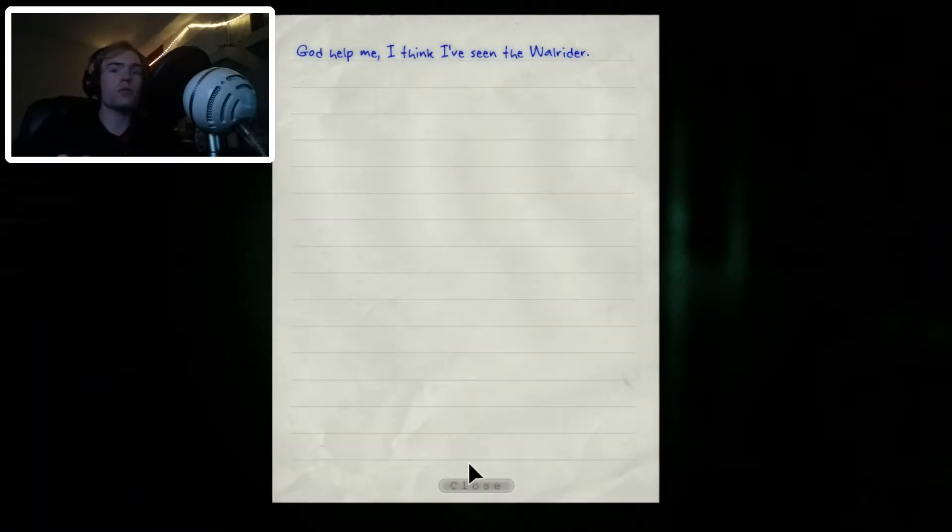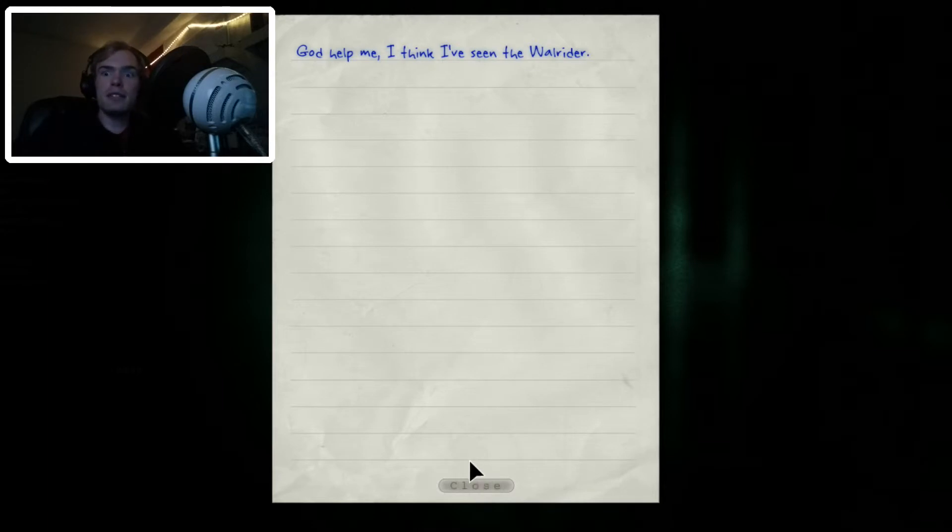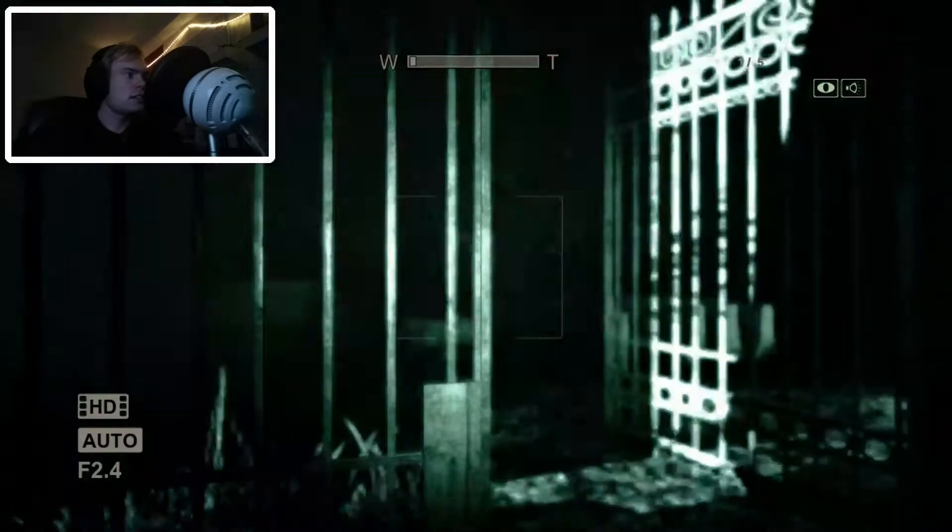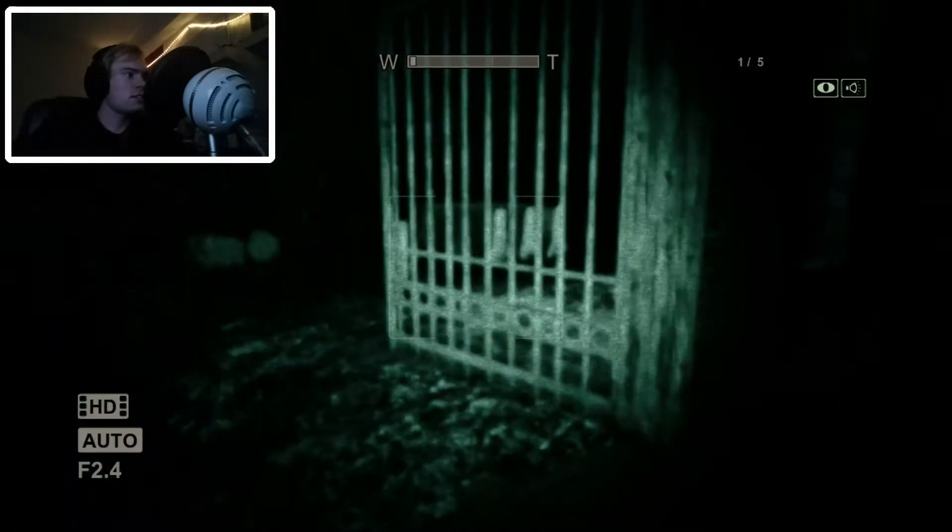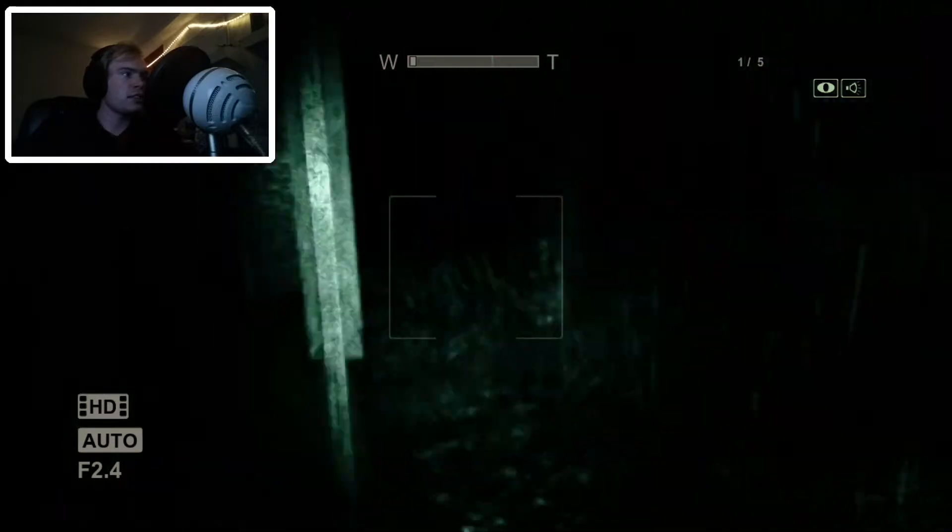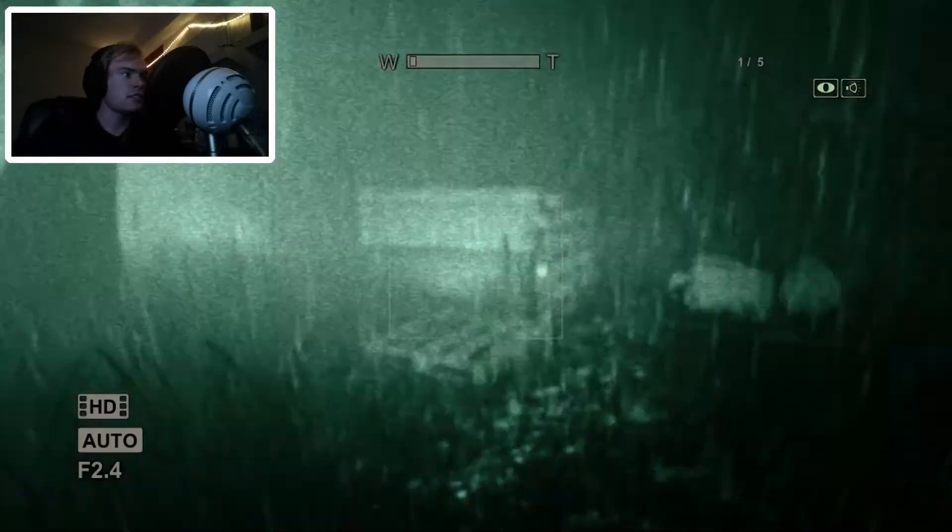God help me. I think I've seen the wall... Oh! That's what they've been talking about! The wall rider! Oh jeez. That's the thing that everyone's going on about!